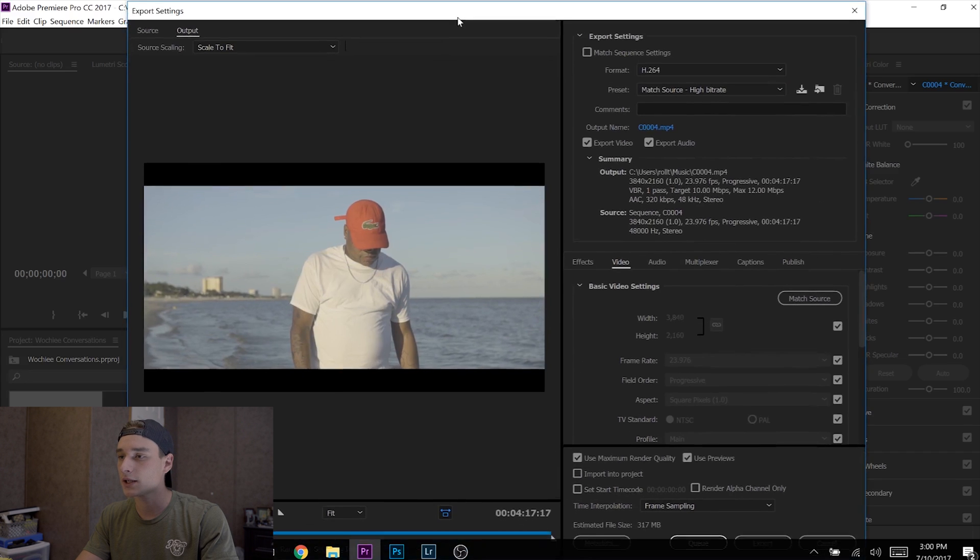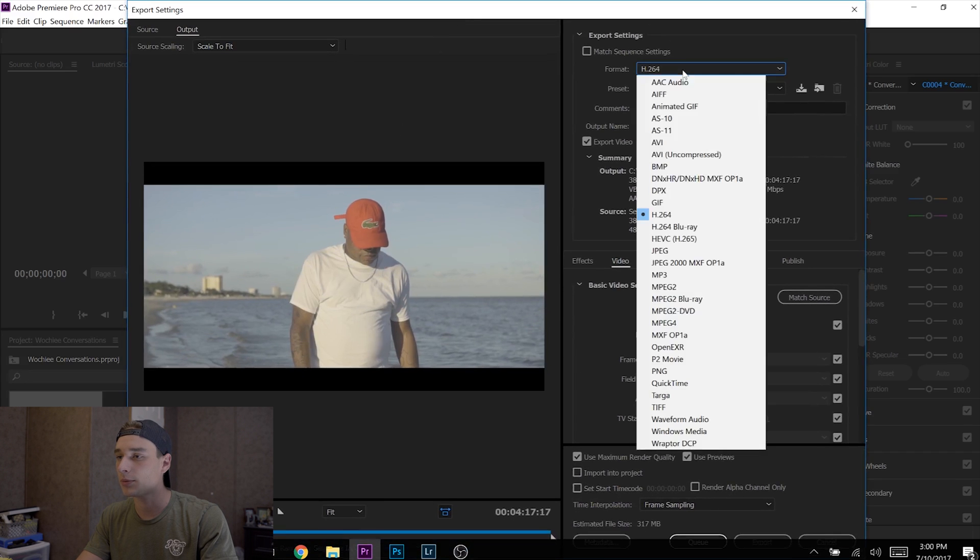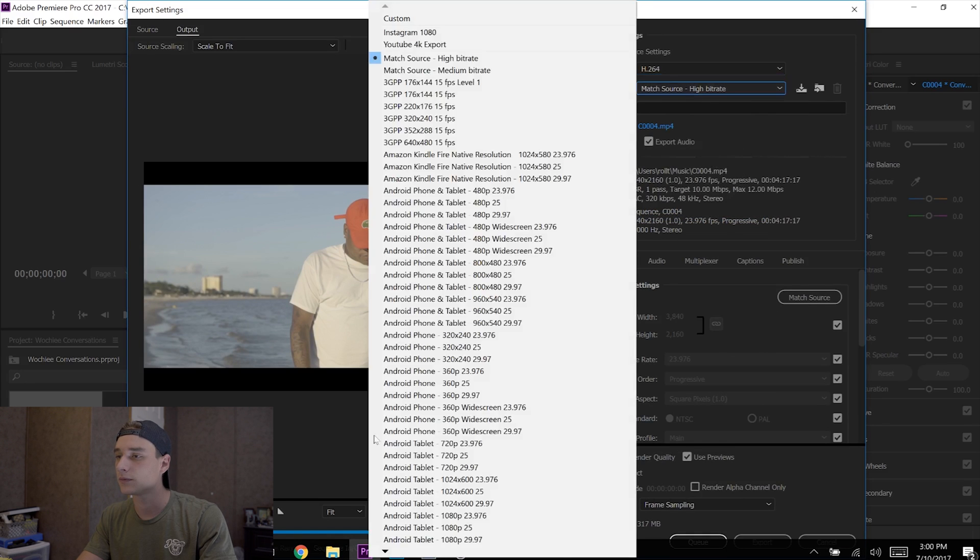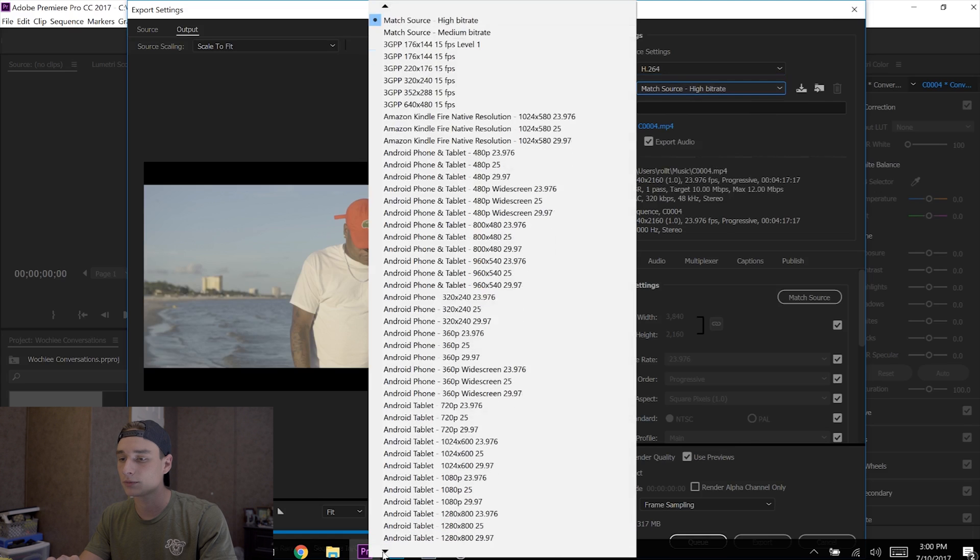For export settings, go to Format and keep it H.264. Then for Preset right here, you're going to scroll all the way down...